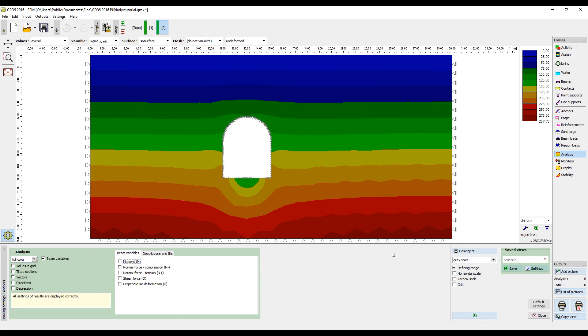In this example, we only used elastic solution, which is not enough when analyzing real structures. A real design requires introducing material models such as the Mohr-Coulomb, the Drucker-Prager or the Cam Clay model and also contact elements between the lining and the soil.